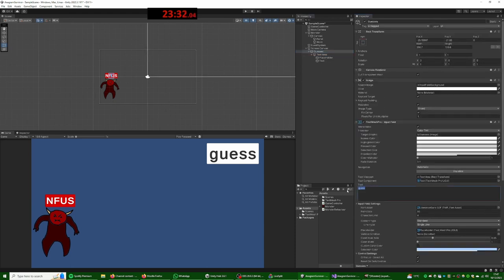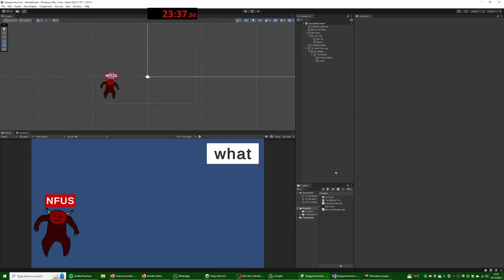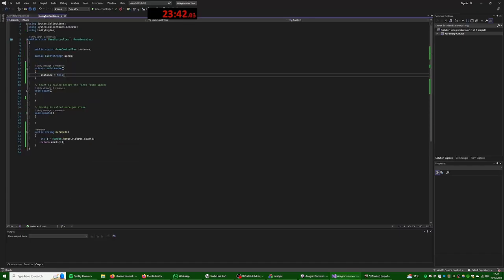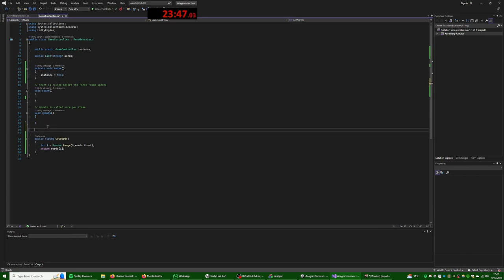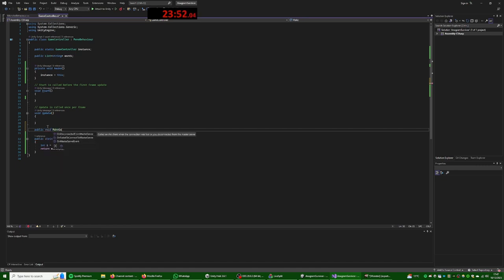I'm just gonna say, what? Okay, so we then need game controller. It's gonna be public void make yes.